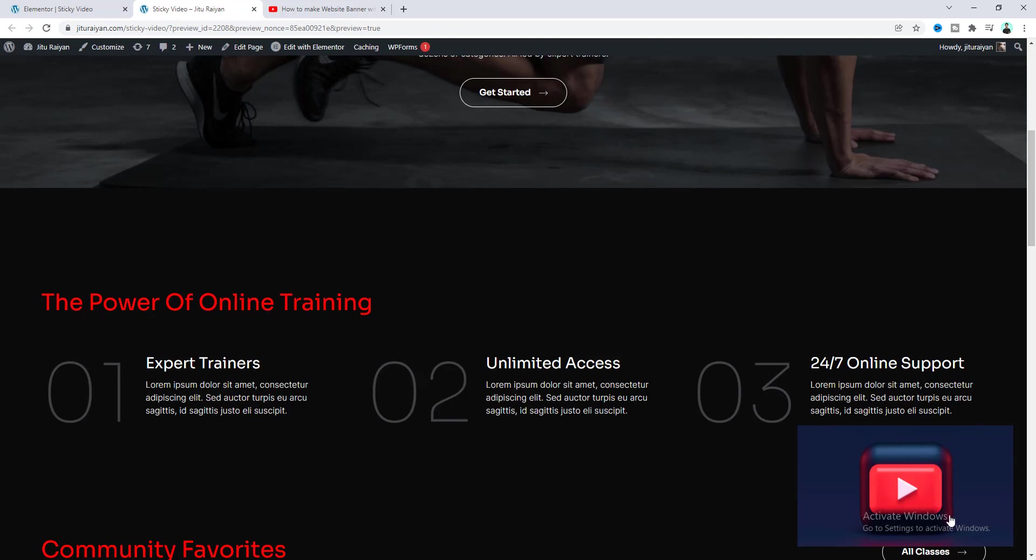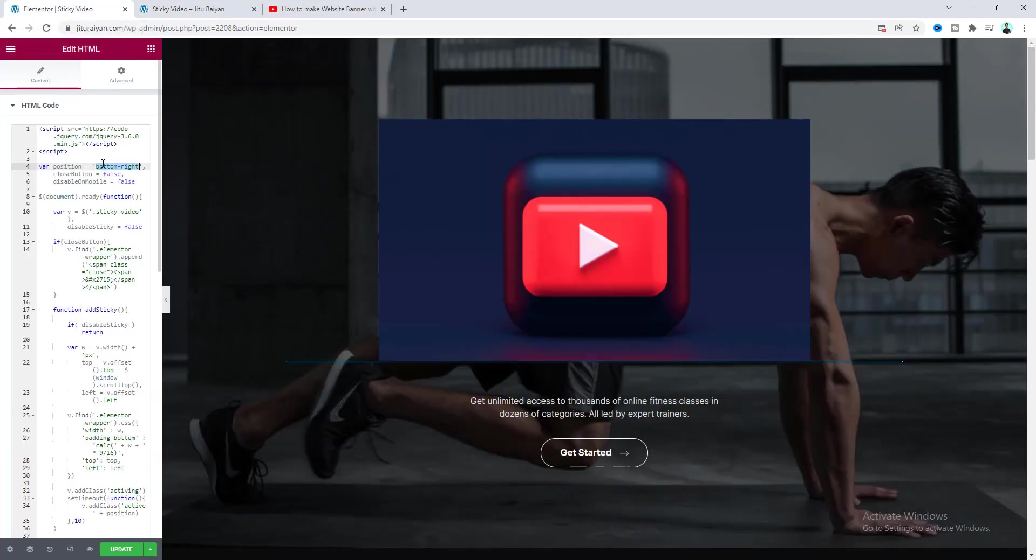Okay now we can see our video has become sticky at our this bottom right corner. And this is really helpful because in some case you may have some important content on your left side and you may not want to overlap that content with your sticky video. So you can position your video on your preferred corner by using this option.